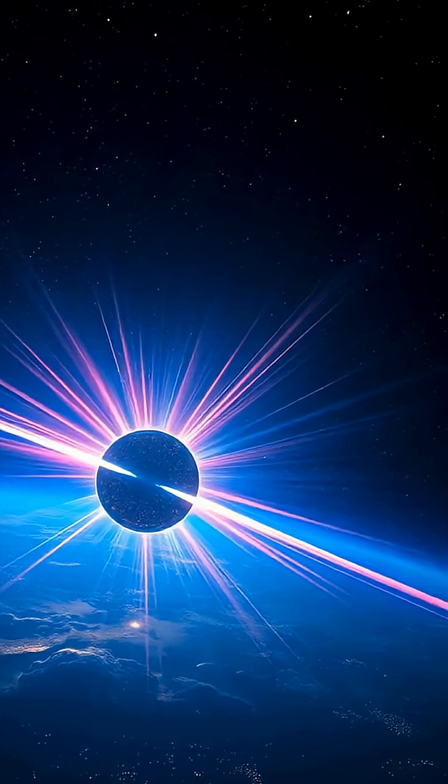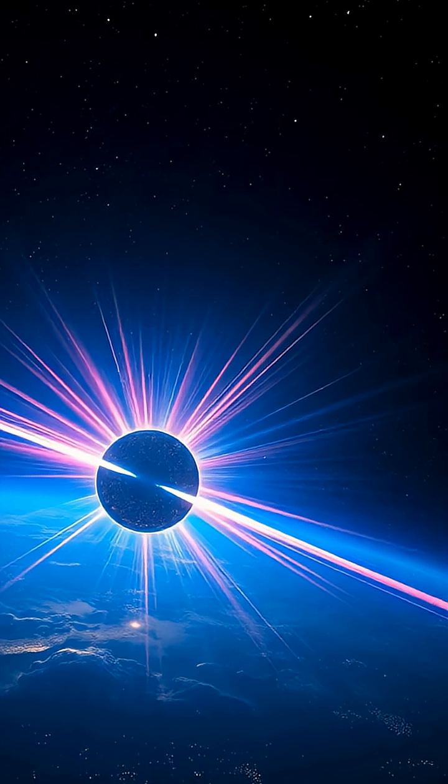They create beams of radiation that sweep across space like cosmic lighthouses, guiding us through the mysteries of the universe.